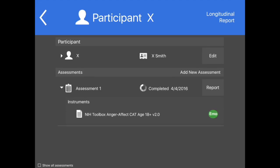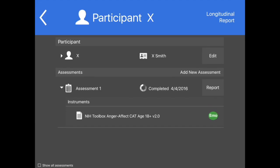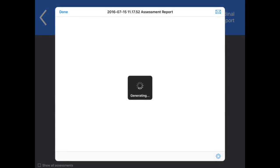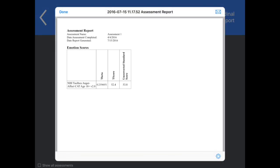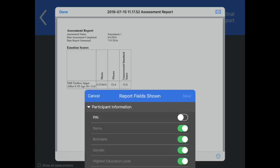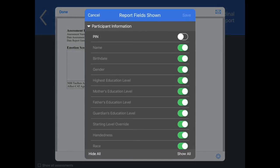Once an assessment is completed, a simple report can be generated by tapping Report. Reports contain demographic information and scores for any tests that were given during that specific assessment. This information can be modified according to your preferences.